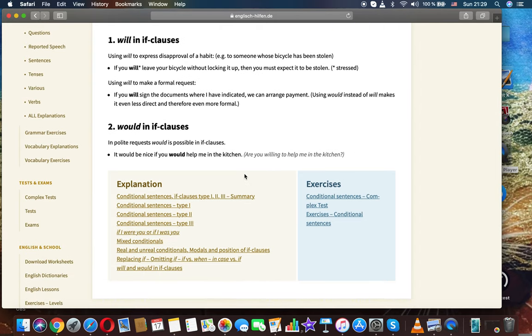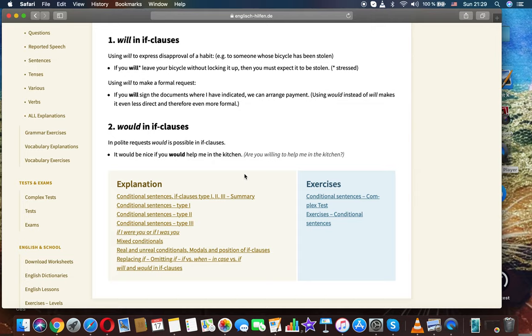Using will to express disapproval of a habit. For example, to someone whose bicycle has been stolen: If you will leave your bicycle without locking it up, then you must expect it to be stolen, stressed.